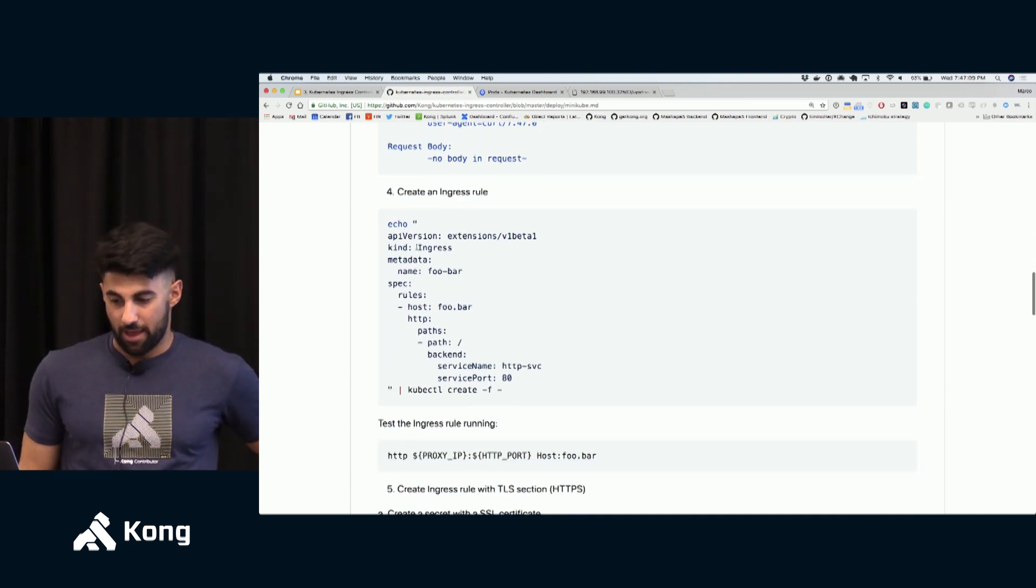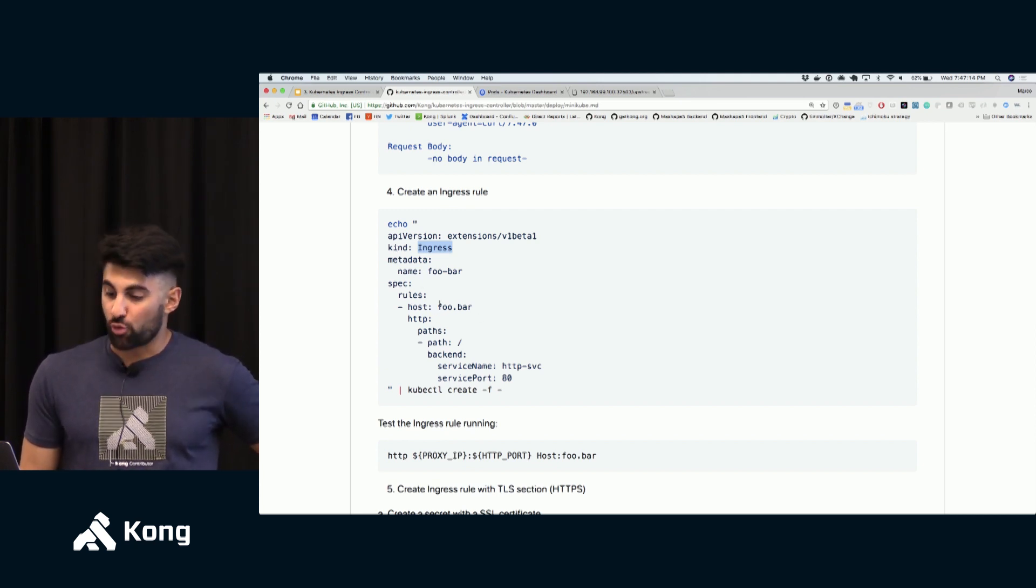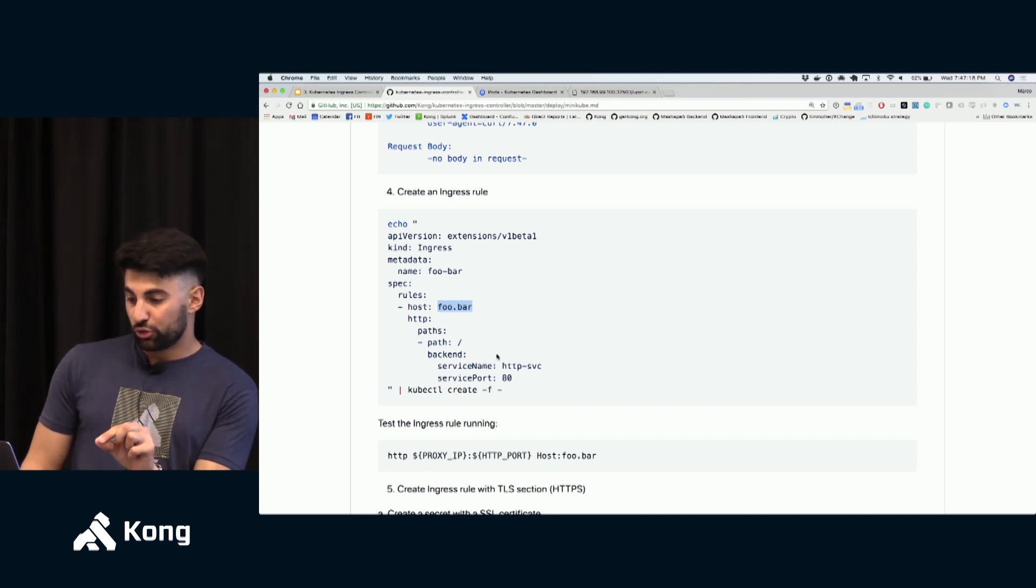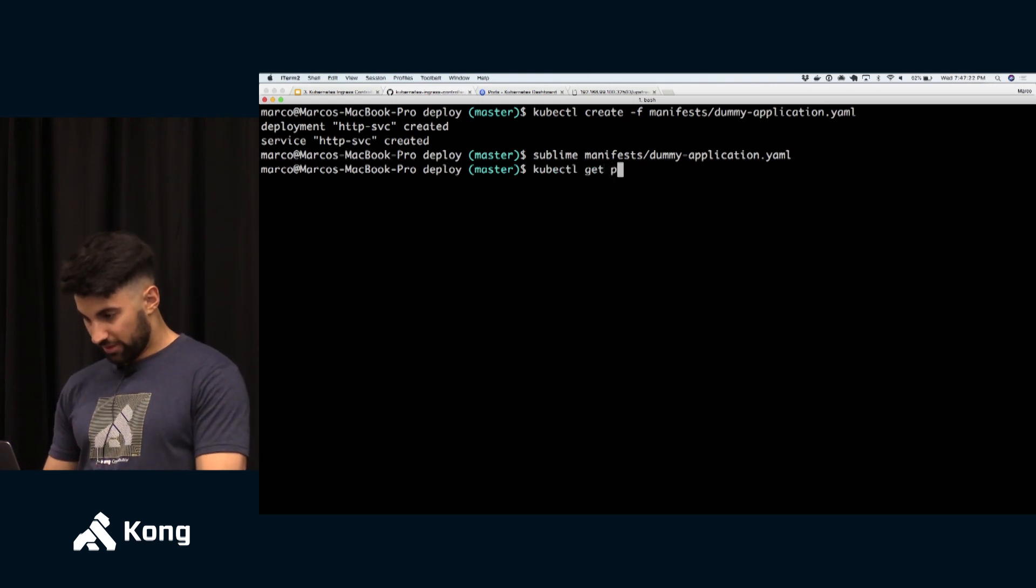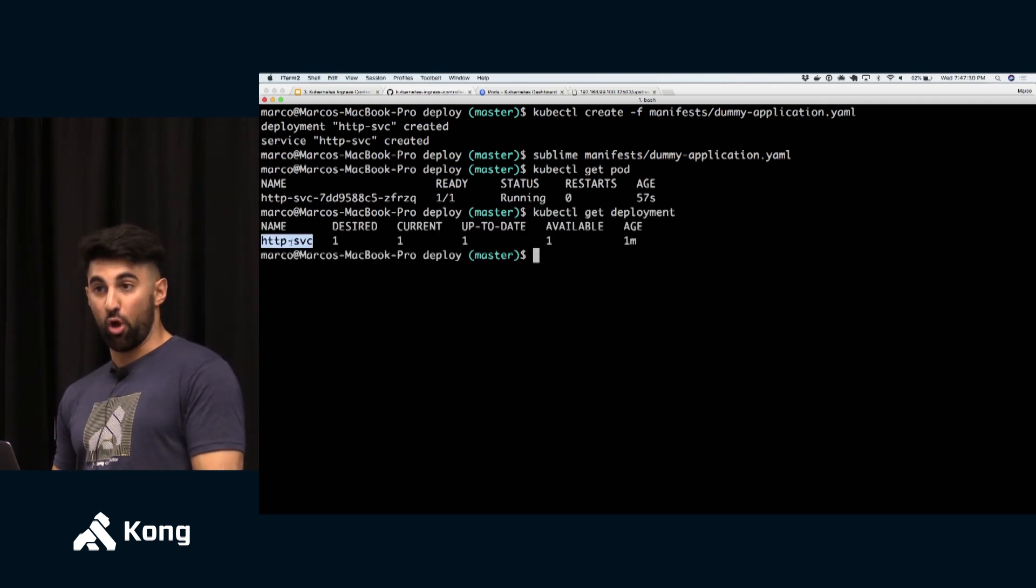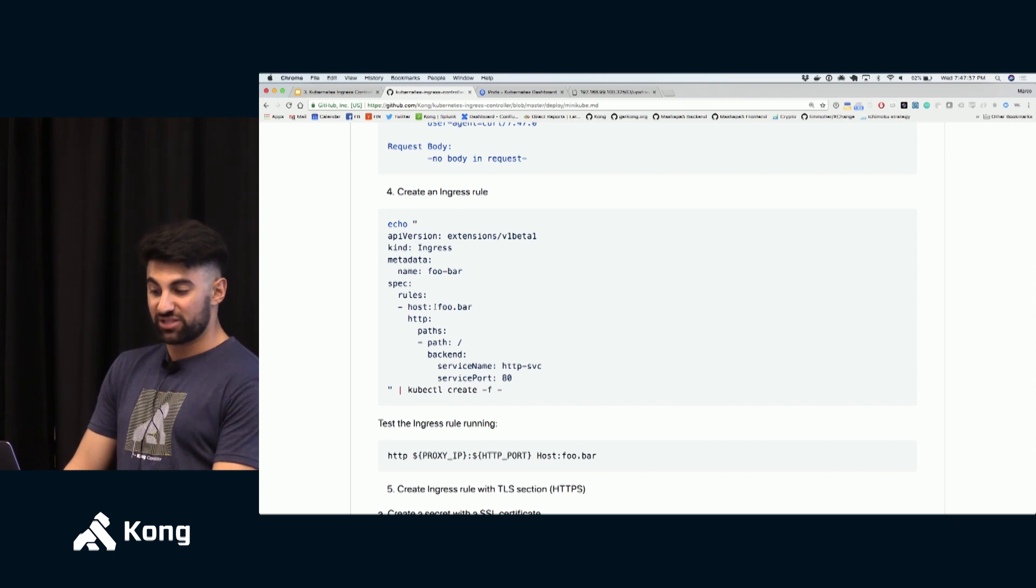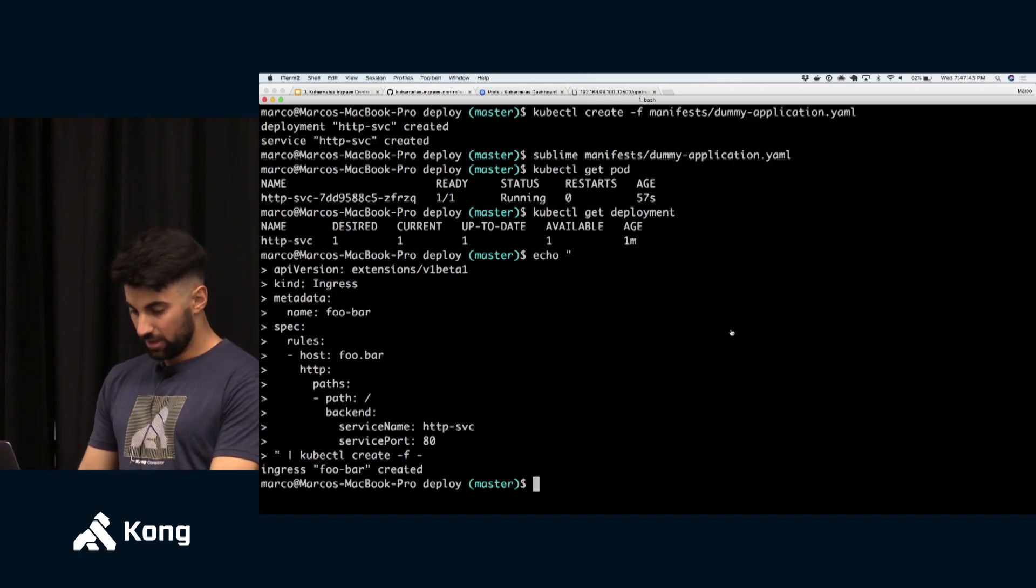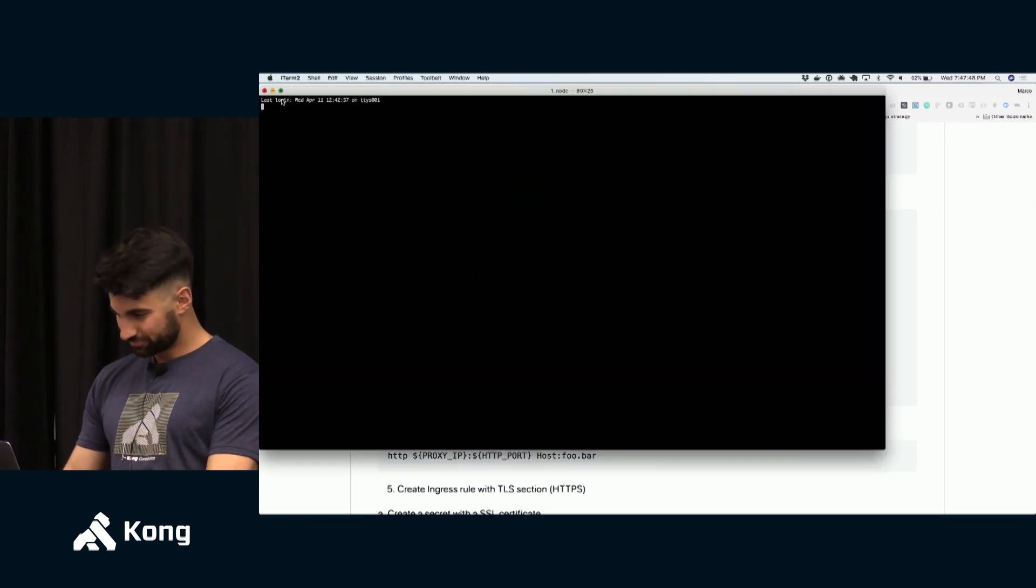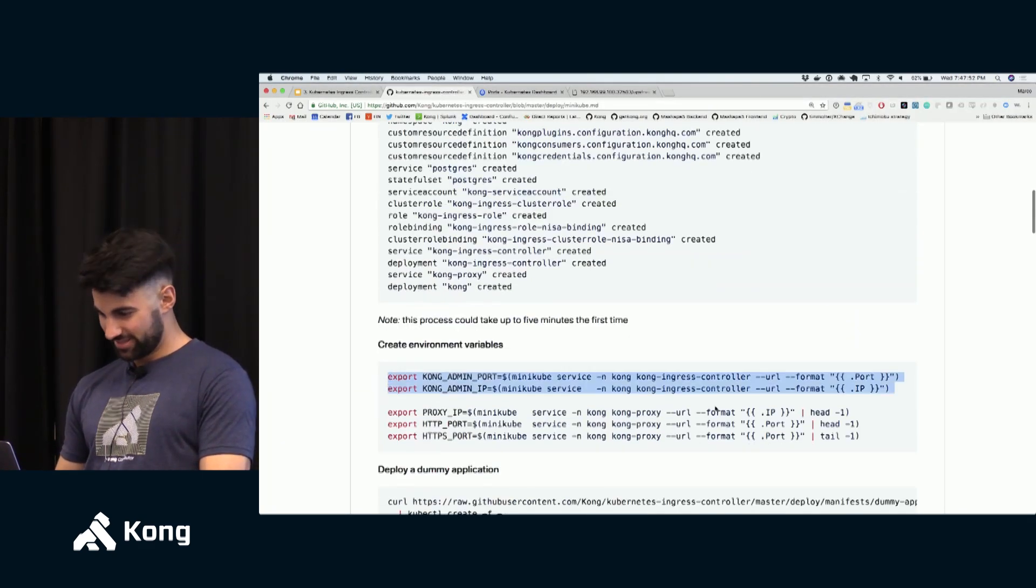It's a simple service and this service is something that's very simple. The service when it's being consumed will just return information about the request and about the cluster. So let's try to consume this service. But in order to consume the service let's create the ingress rule first so that we can consume it via Kong. So the ingress rule is very simple. I'm creating an ingress object that's trying to match any request made to foo.bar to that specific service I've created.